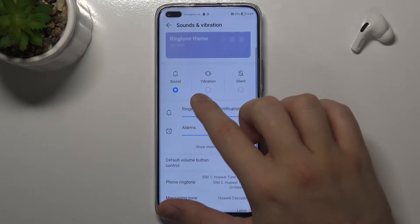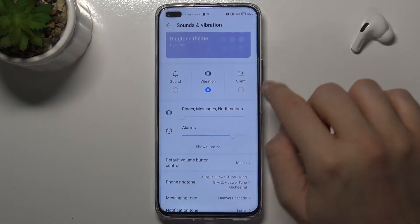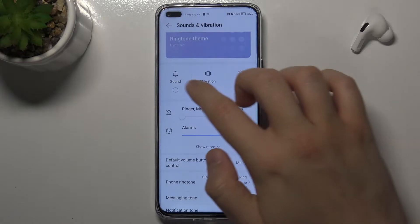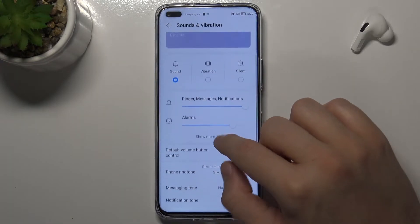In this place you can change sound modes between Sound, Vibration, and Silent. Let's switch to the normal sound mode.